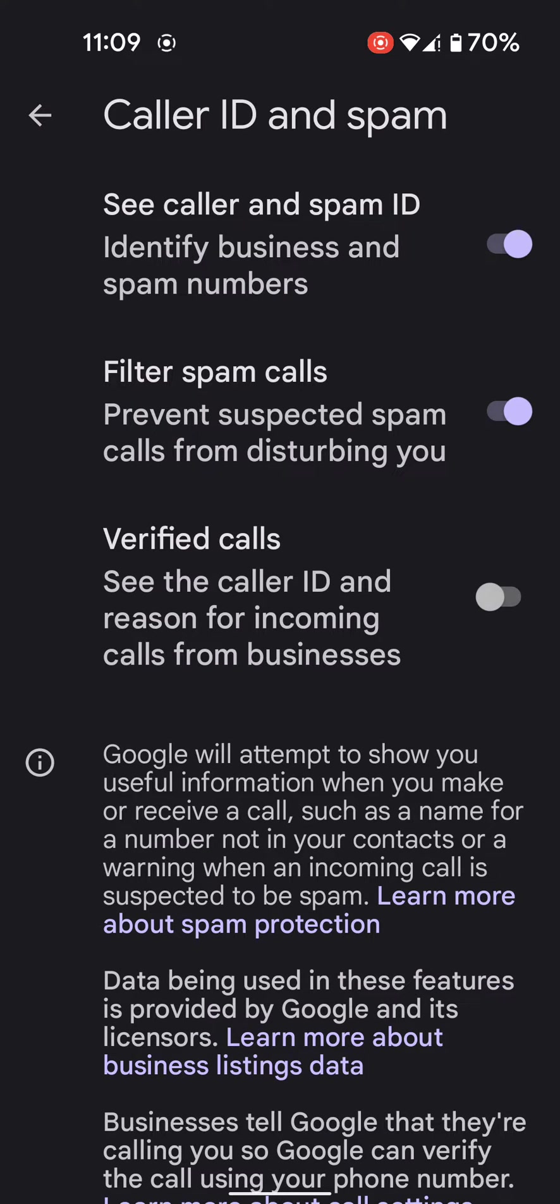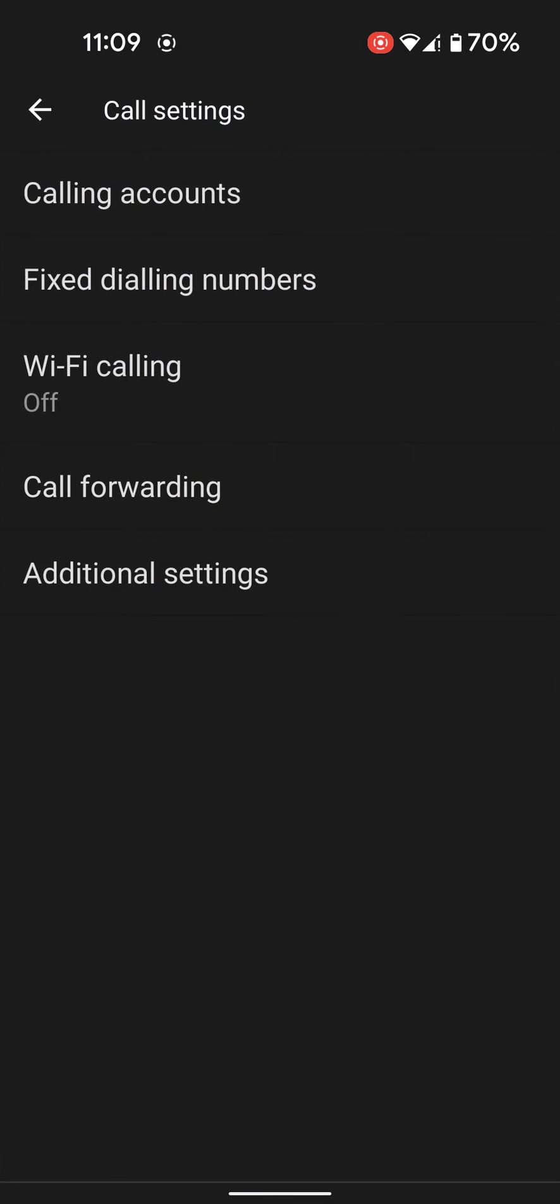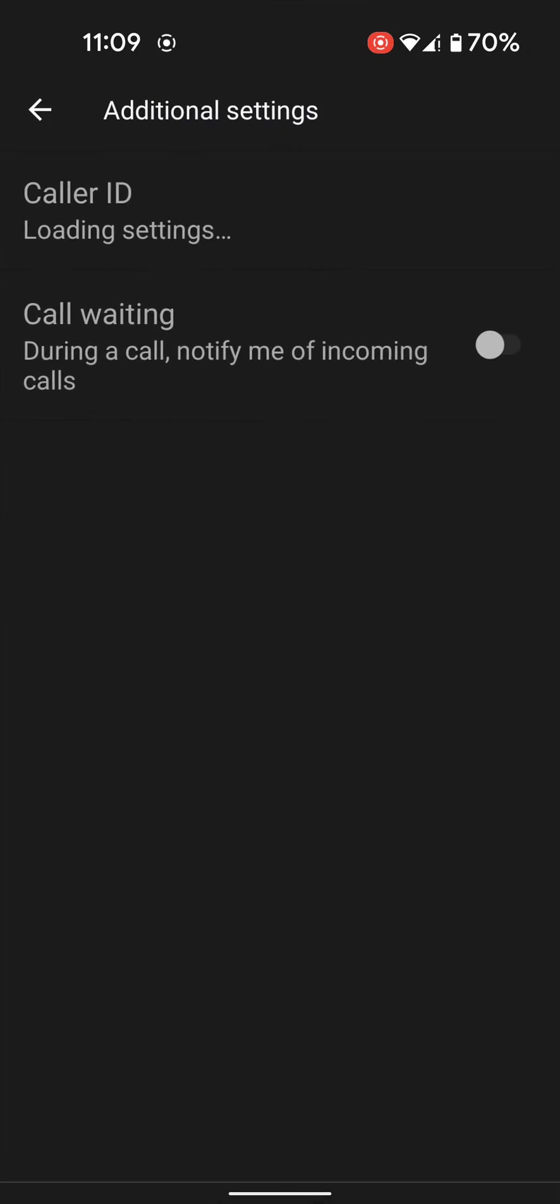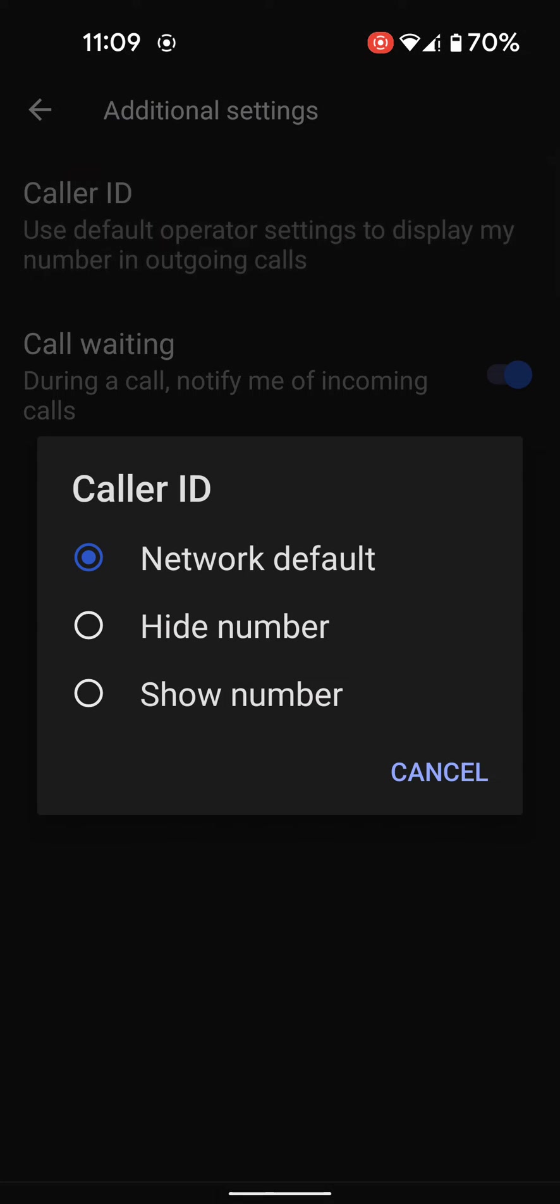You can also see other settings. Go to Calls, tap on Additional Settings. Here you can see Caller ID option. Tap on it. Here you can show or hide your number on your stock Android 12 devices when calling someone.